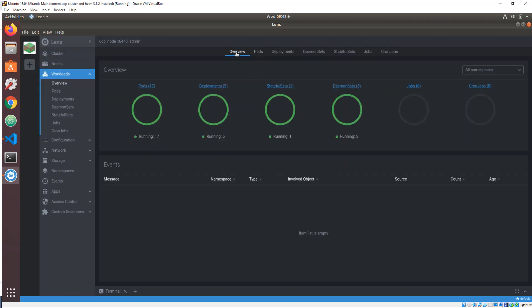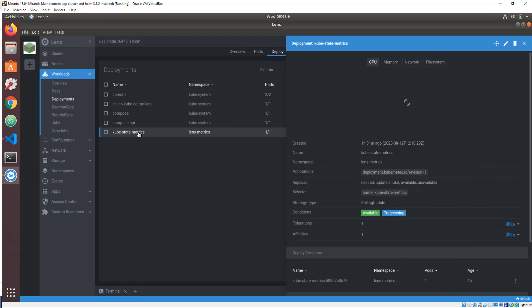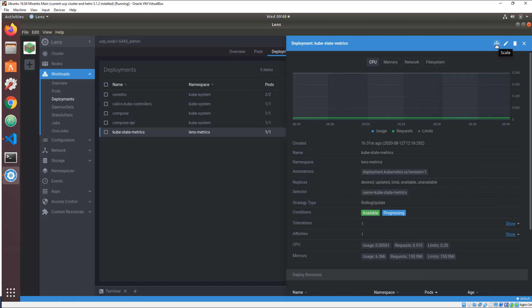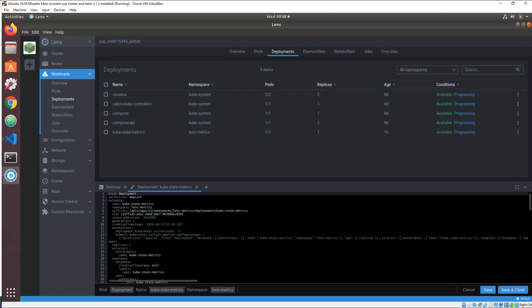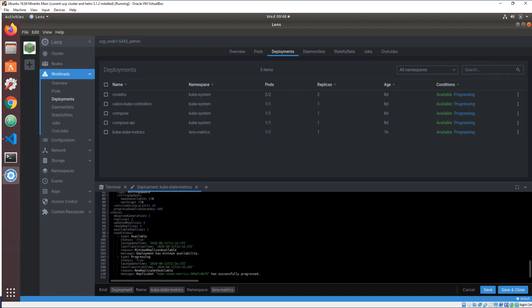Lens lets you browse every node and resource in a cluster, so you can quickly understand how objects relate. Click to view and optionally edit every YAML object in your cluster on the fly.